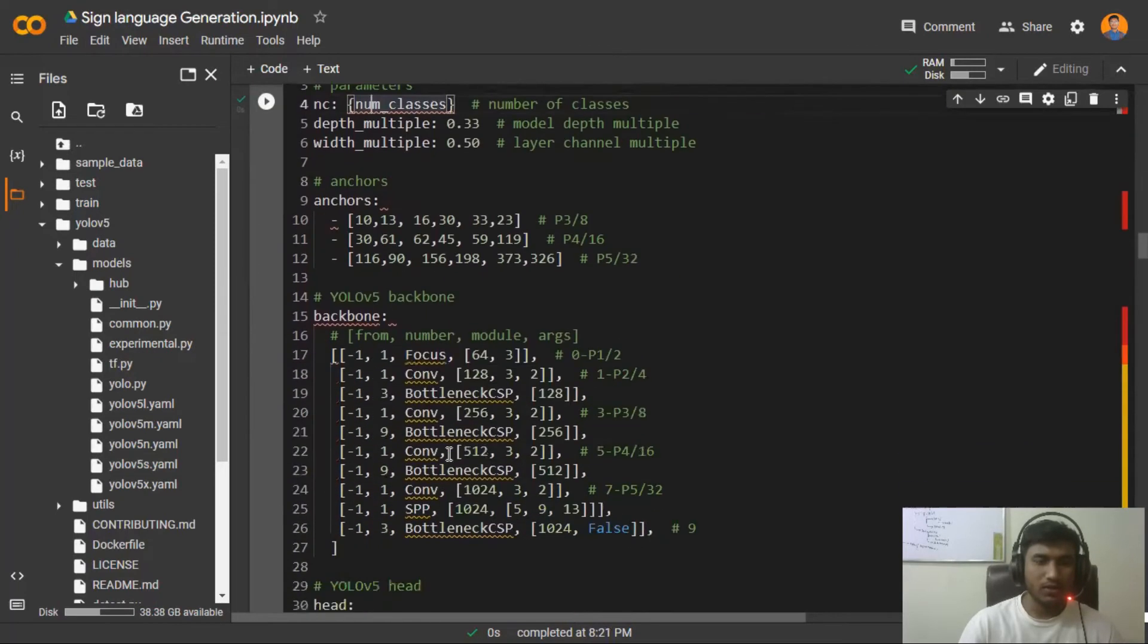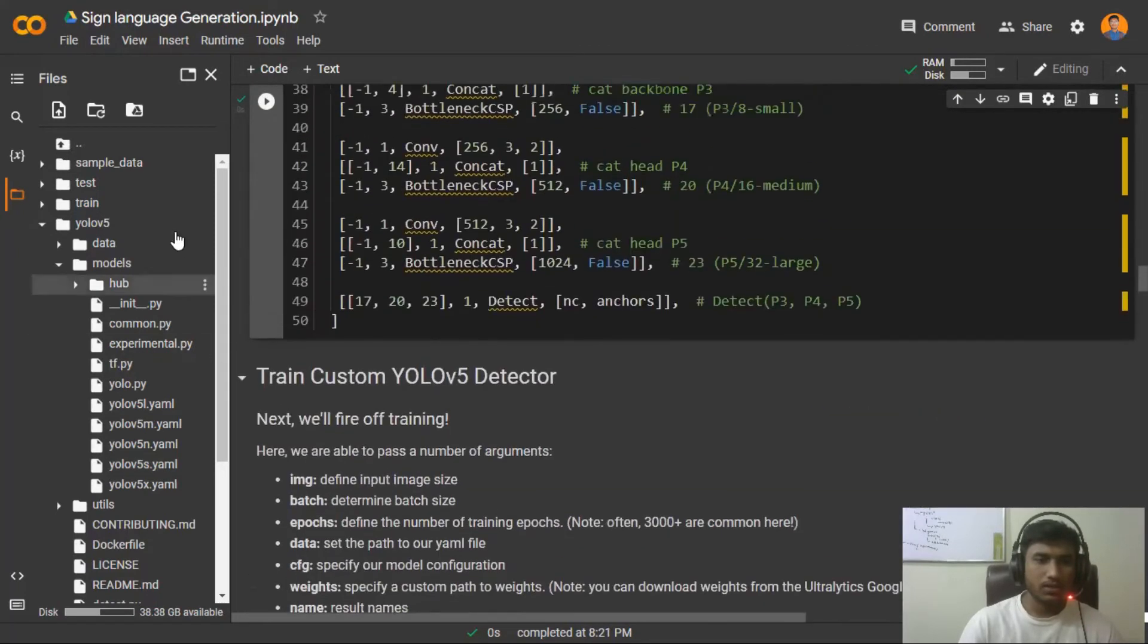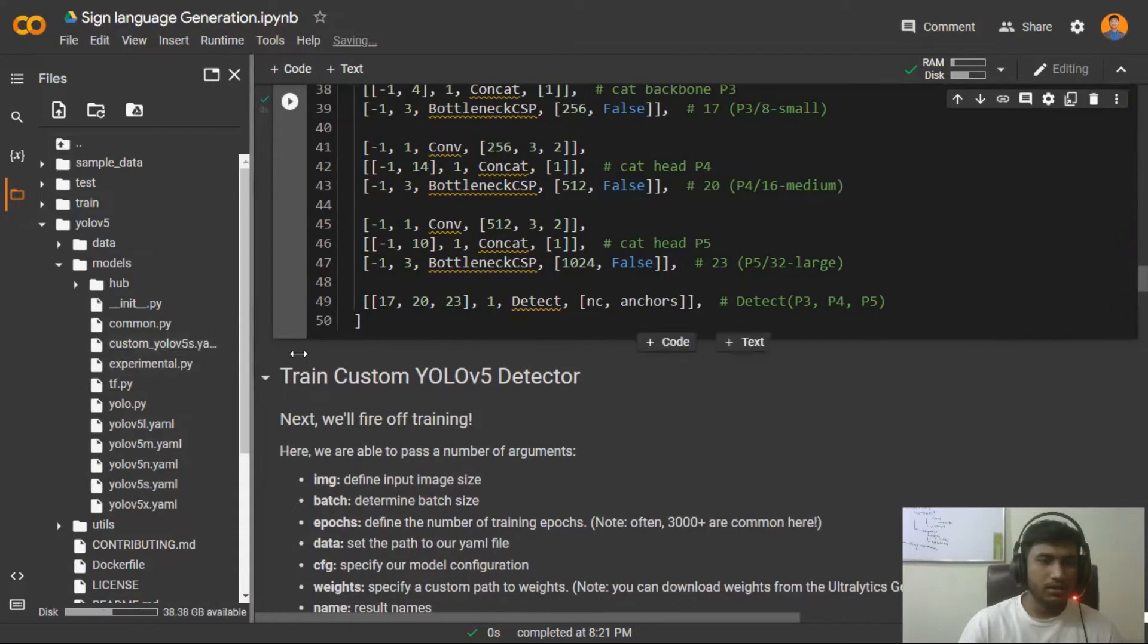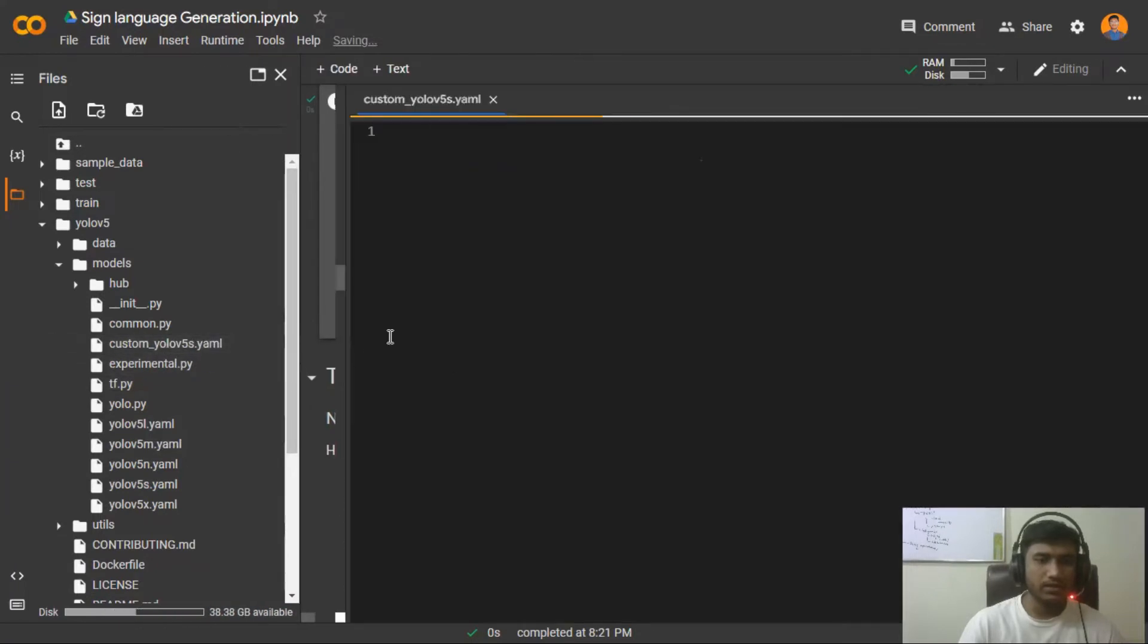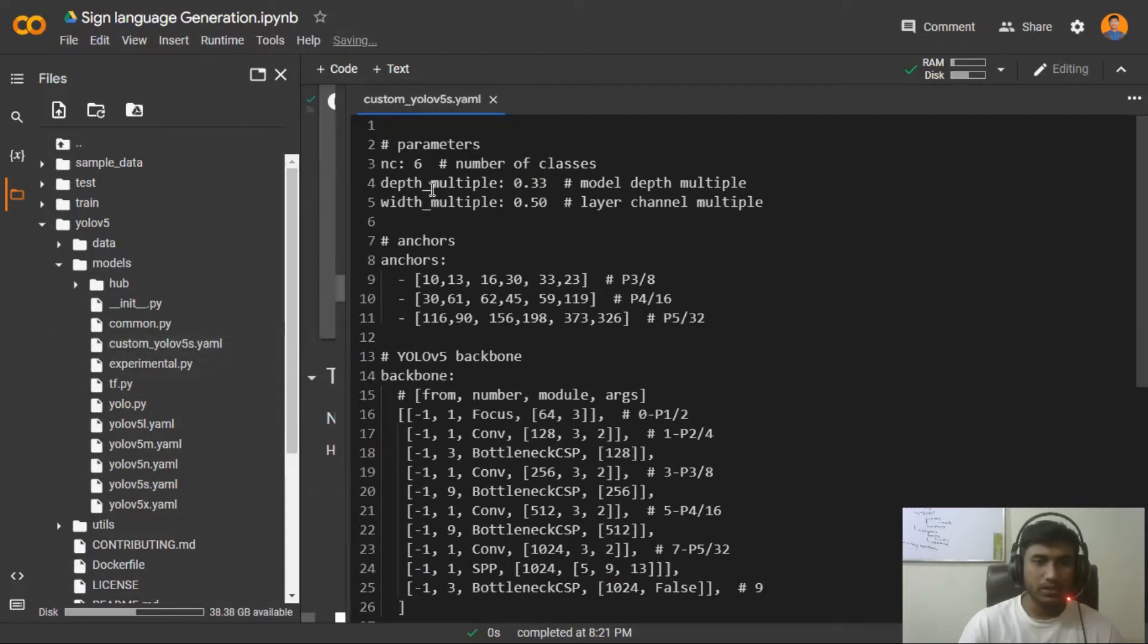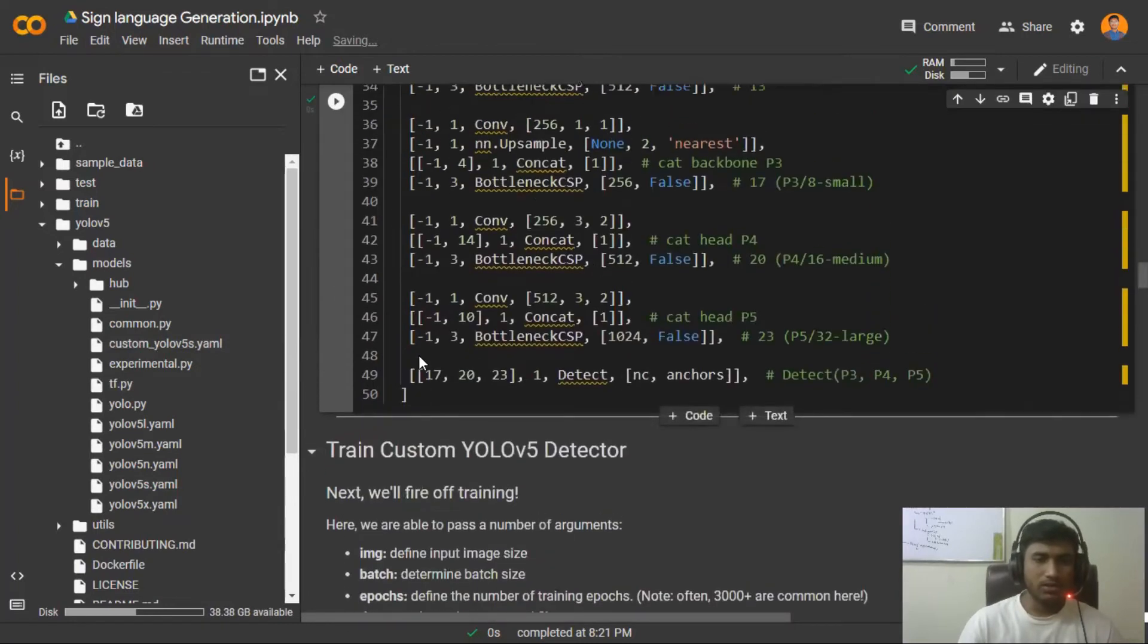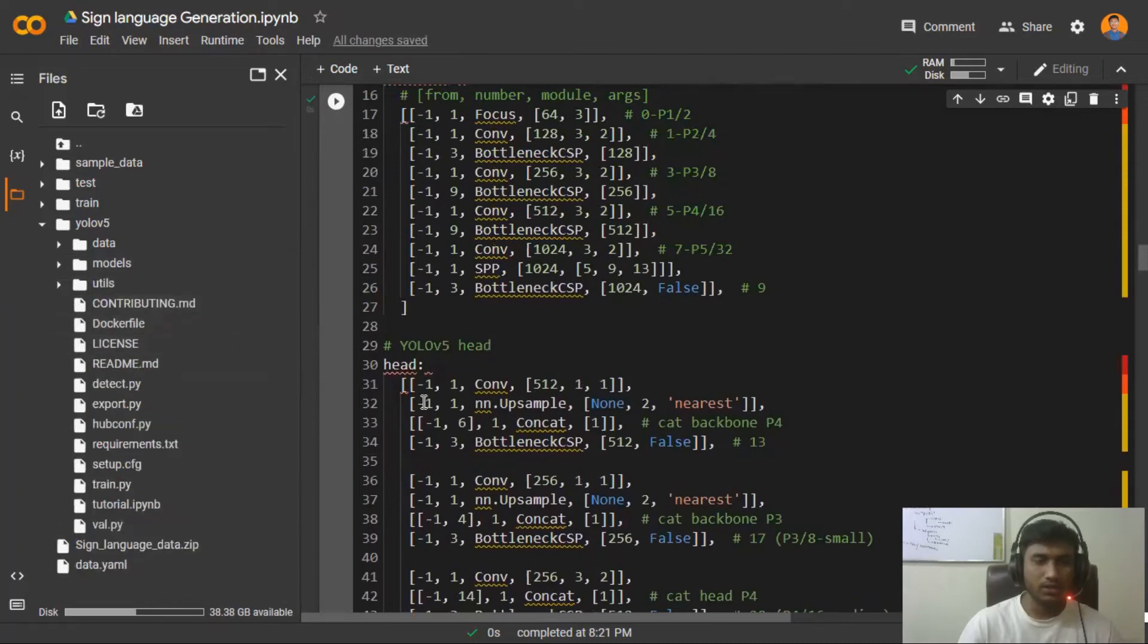Now if I do refresh, see it has created another file called custom_yolov5s. Now if I open it, see it has changed the number of classes and some of the parameters. So that's how actually you have to change your model configuration - whatever model you are trying to pick.